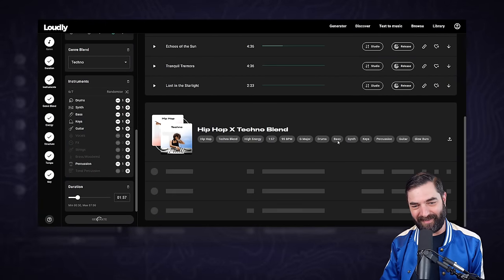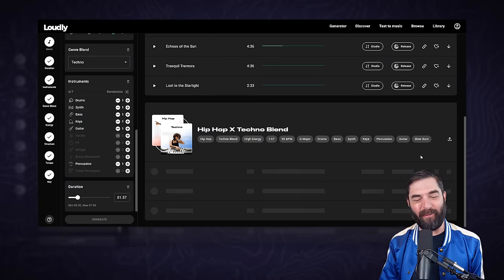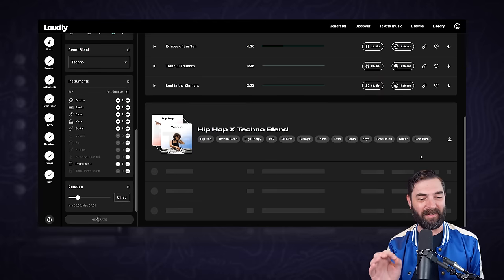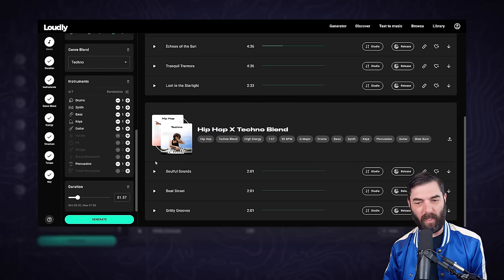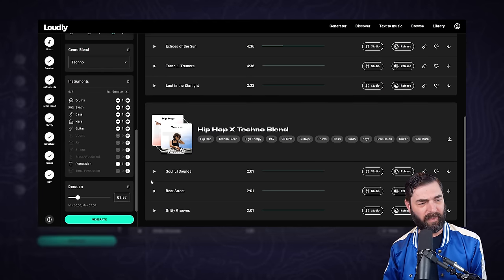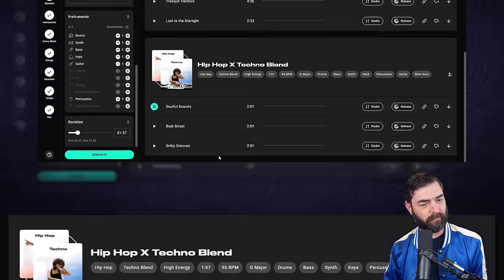Now we're really dialing in a custom song for our exact needs. Look at all of the settings across the top here of what we put just into this song, and now we get something like this.